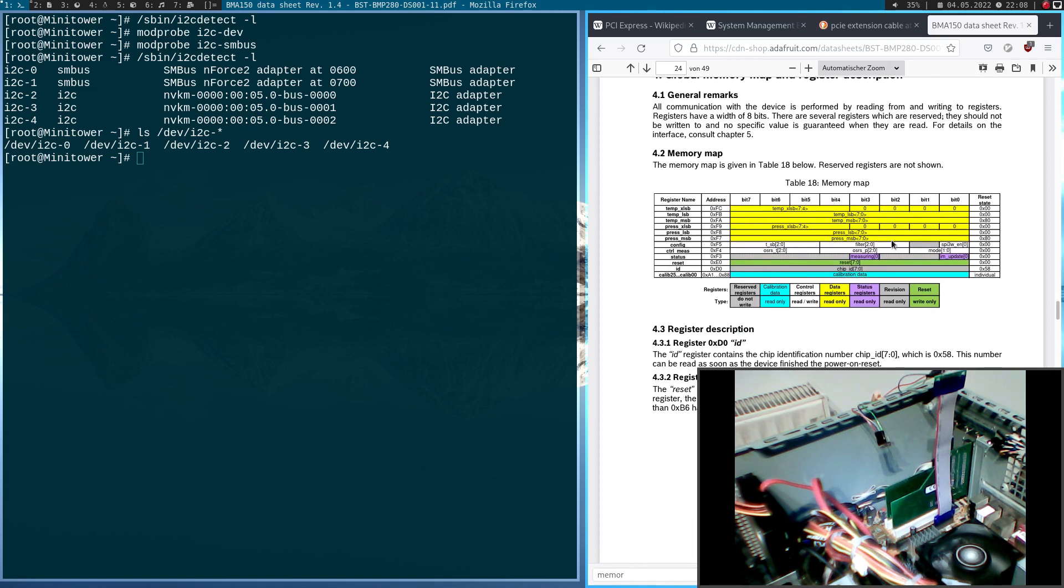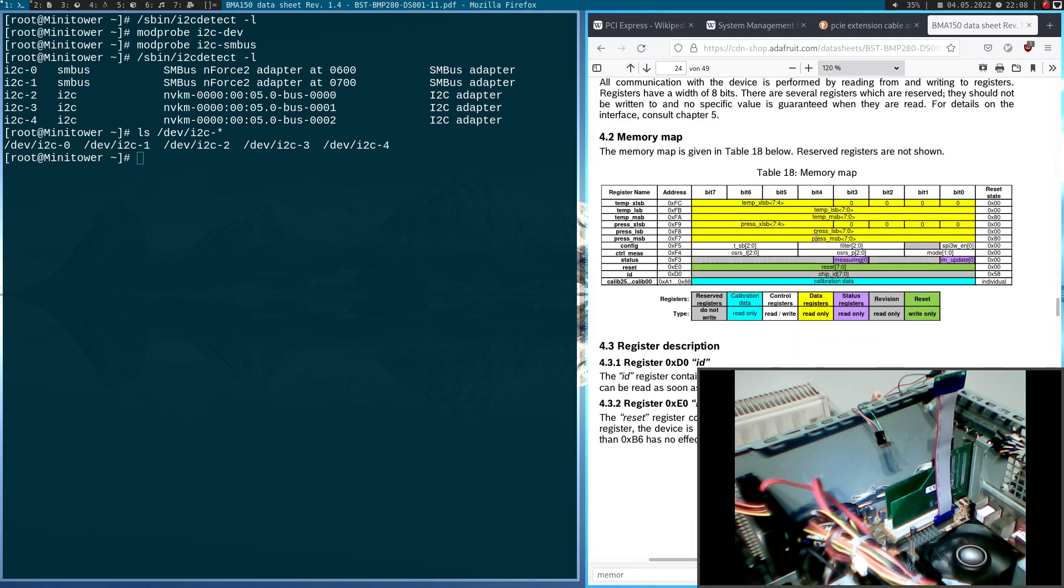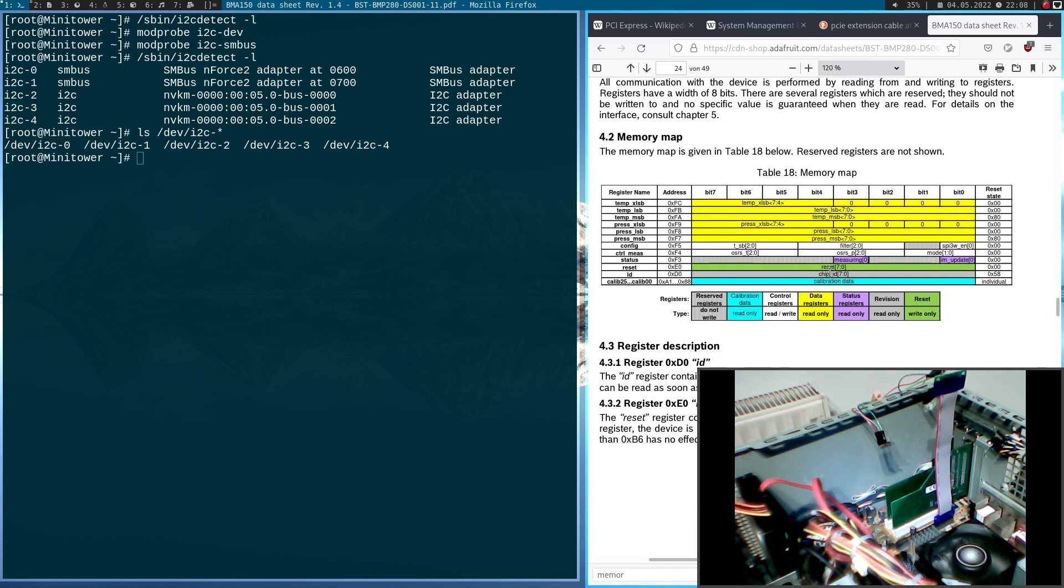And we see here, register D0 contains the chip ID, which should be 0x58 hexadecimal.